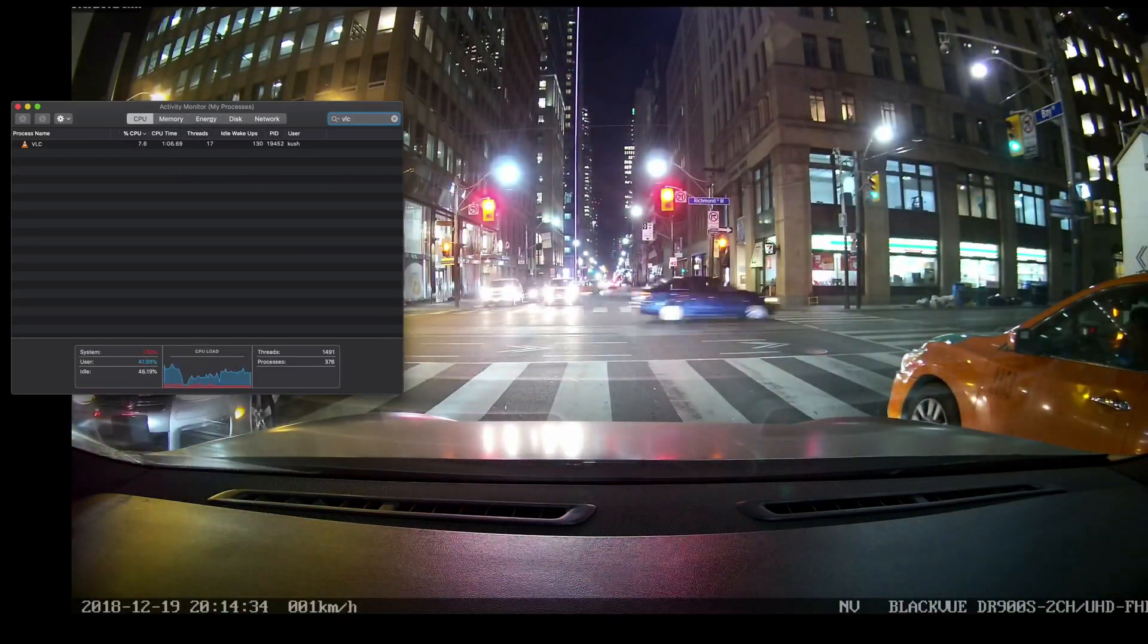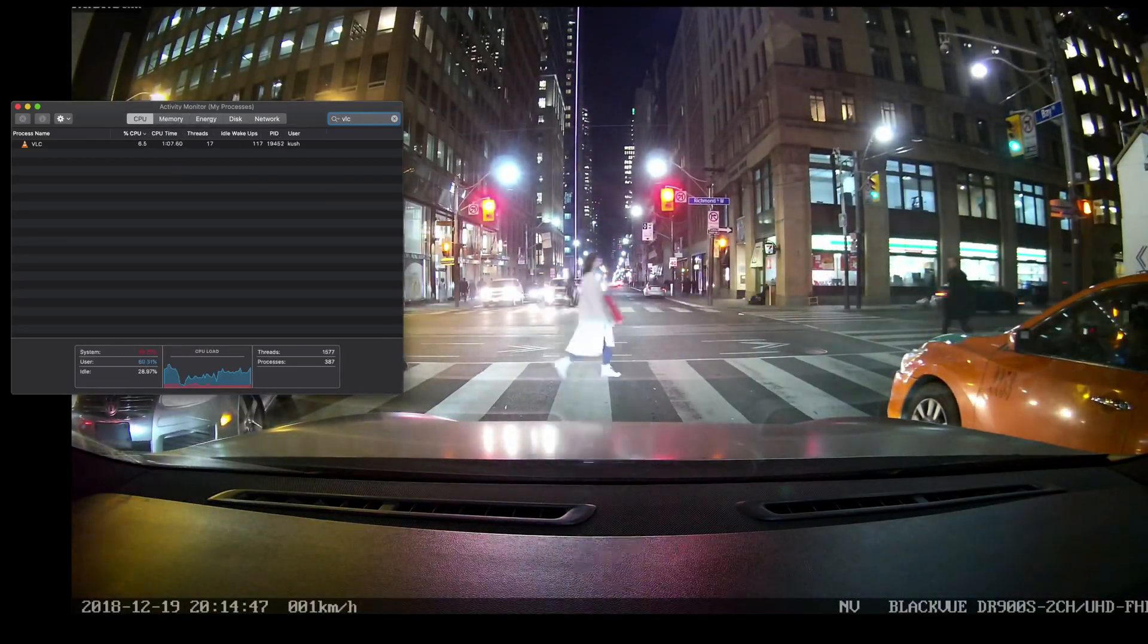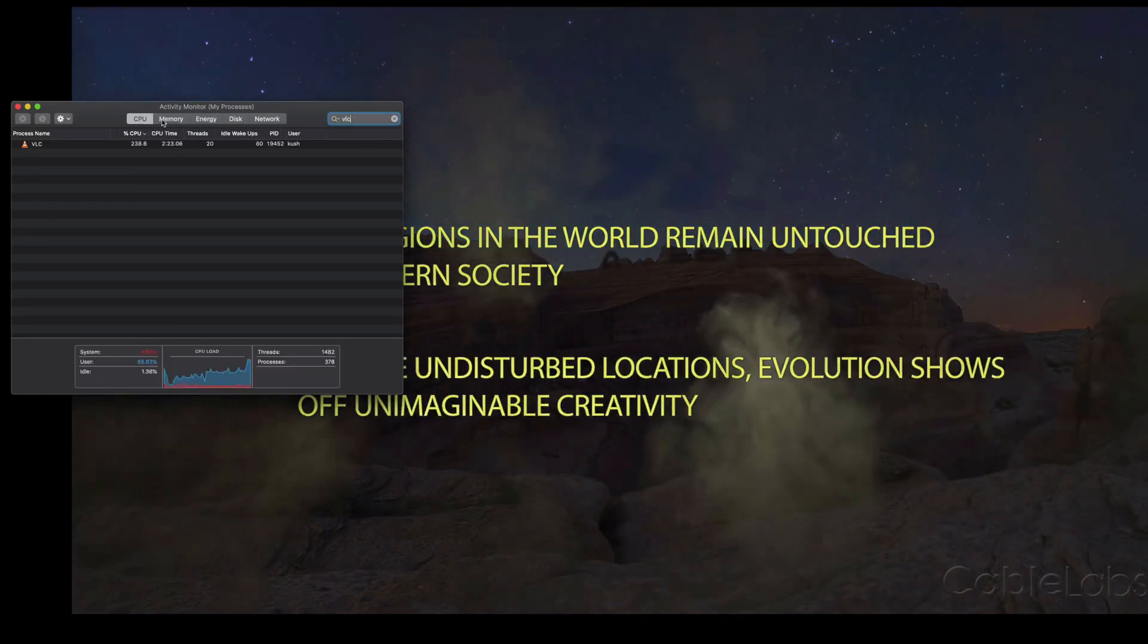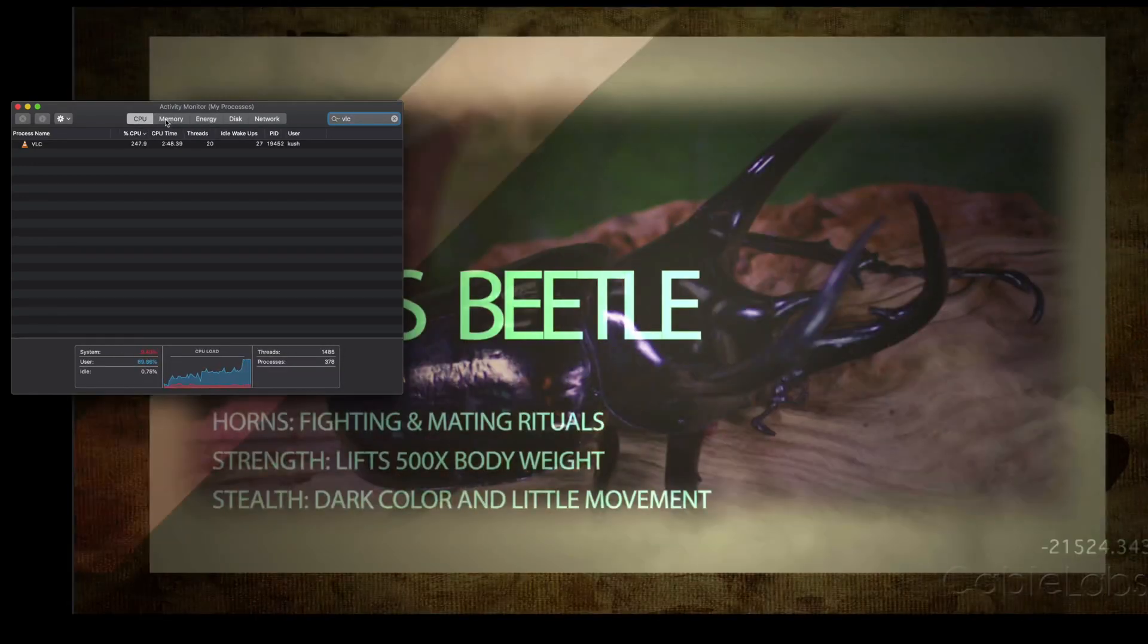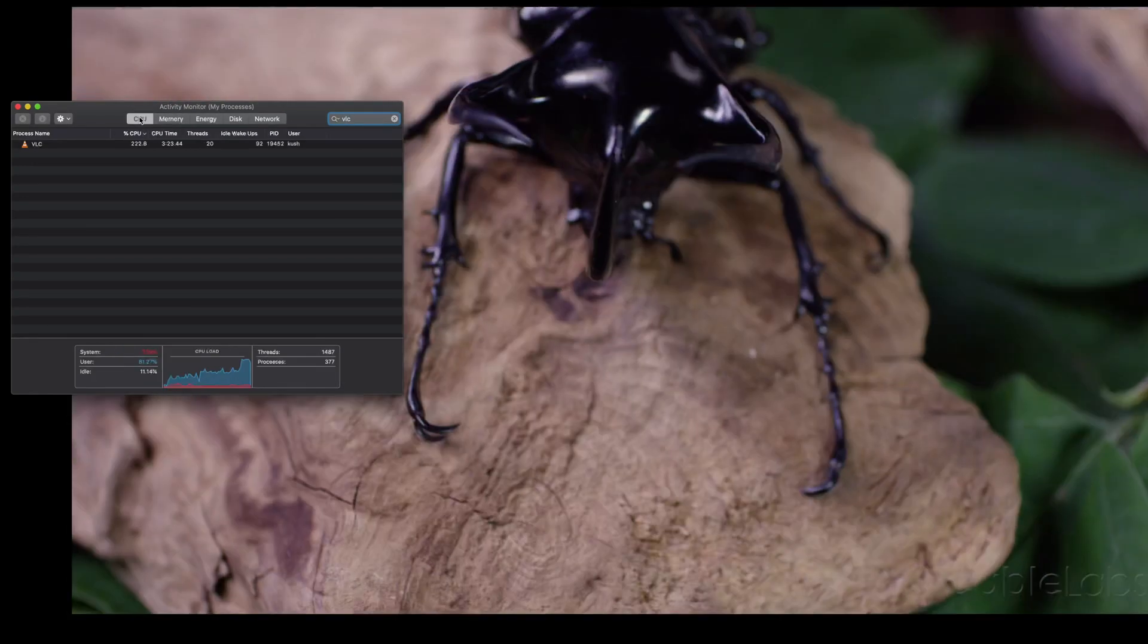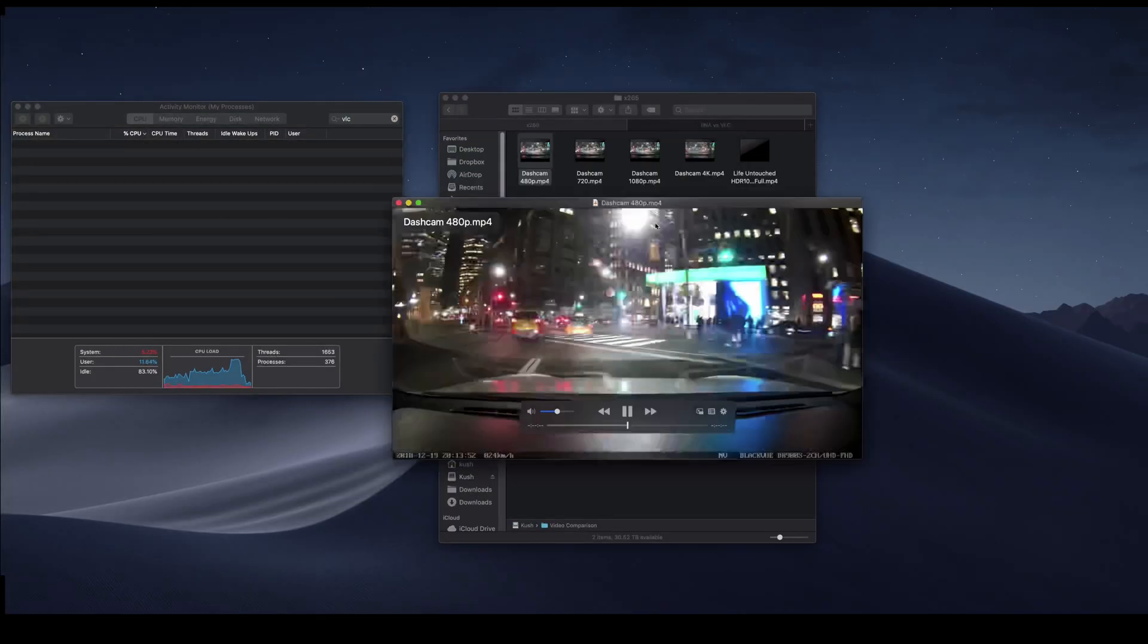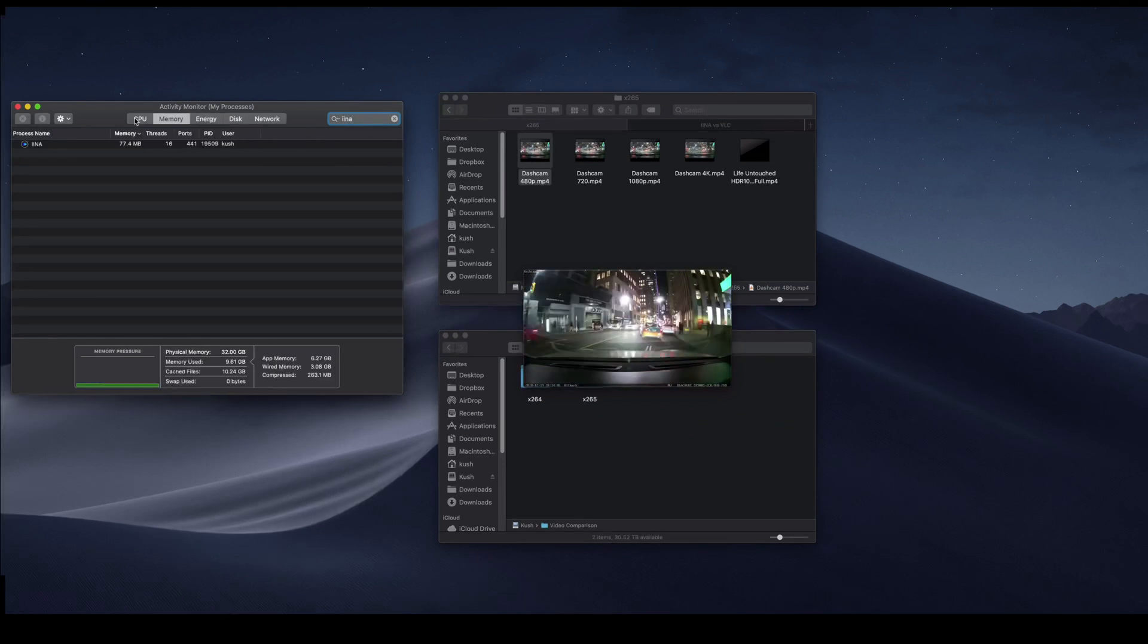Then what I did was, I just played them on both, and I opened Activity Monitor, toggled between CPU and memory, and just wrote down some figures.